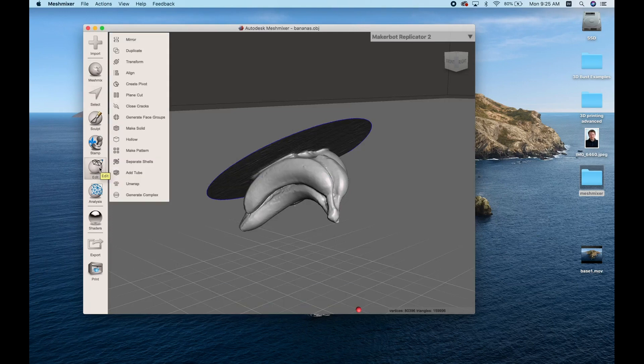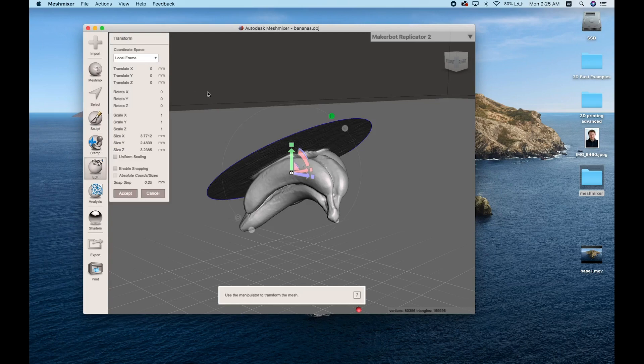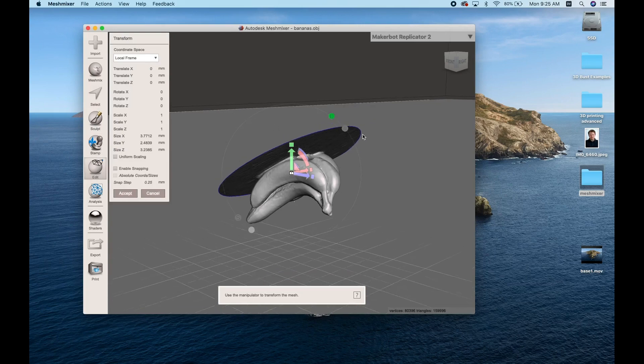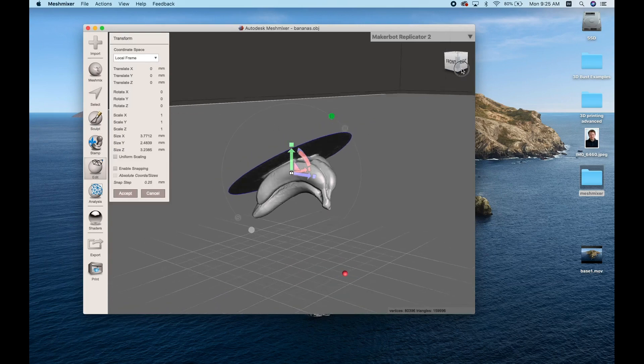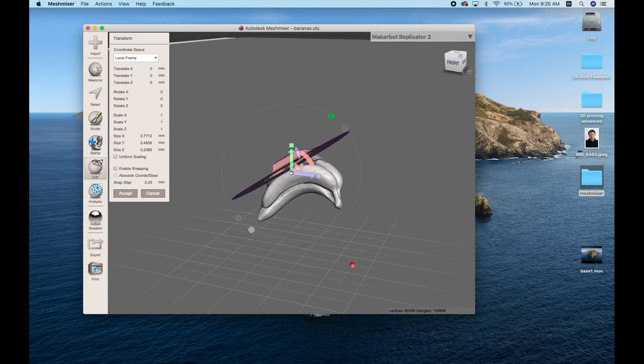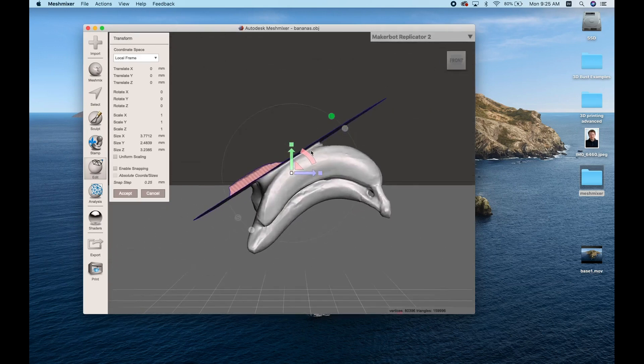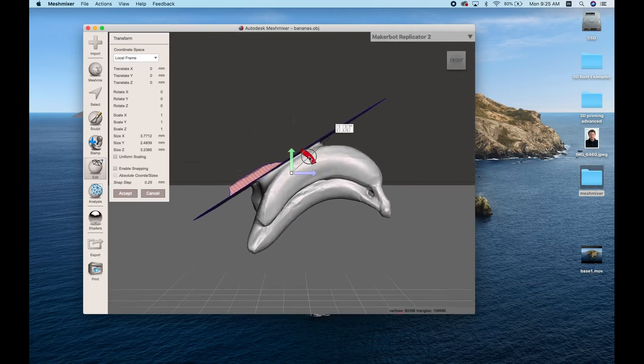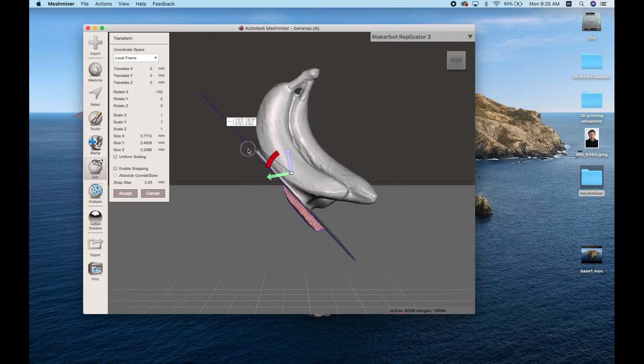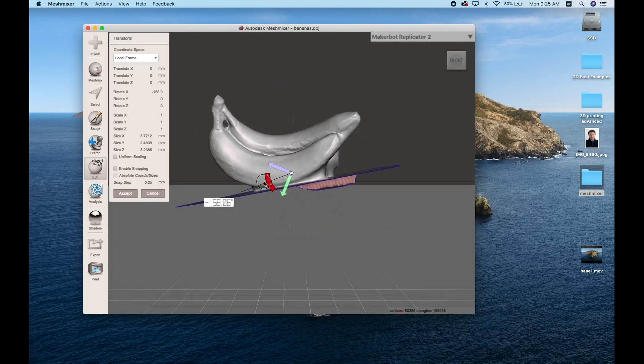So if we go to the Edit menu and Transform, you can use these colorful handles in the center to move and manipulate the object. We can move it up and down, or in this case we just want to rotate it around.